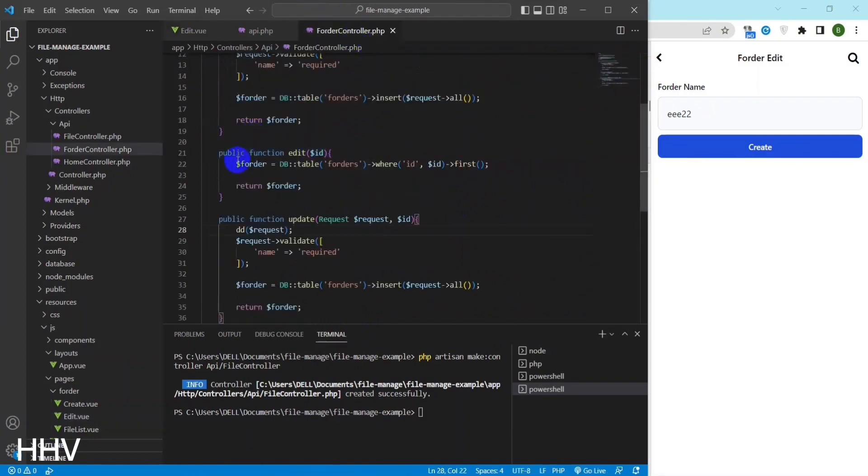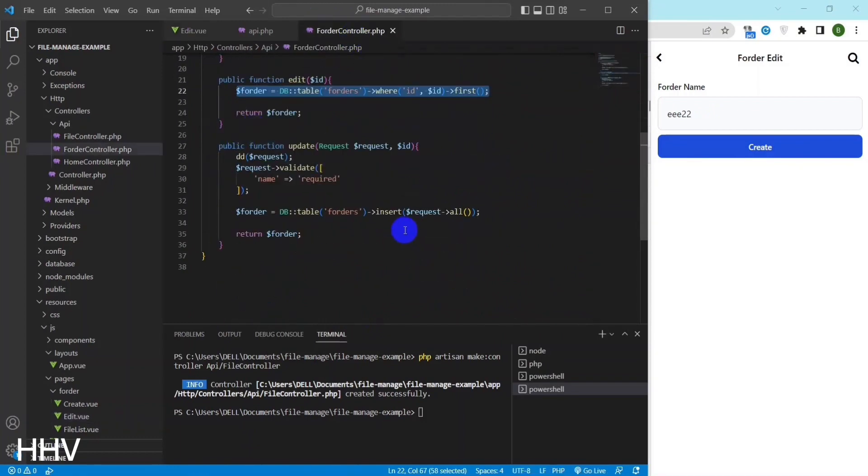Similar to create, I will perform input validation and query update.